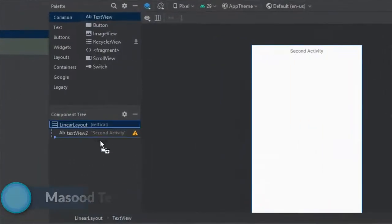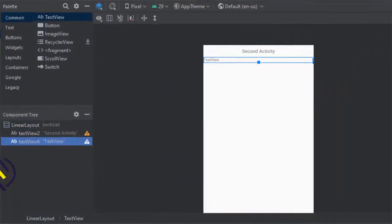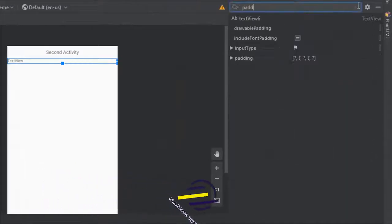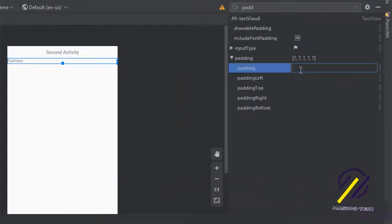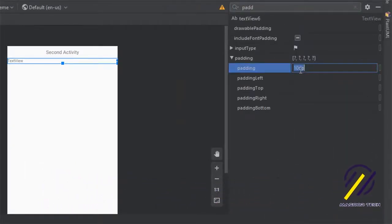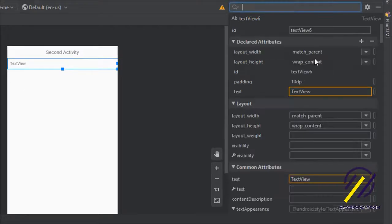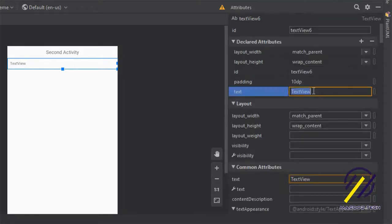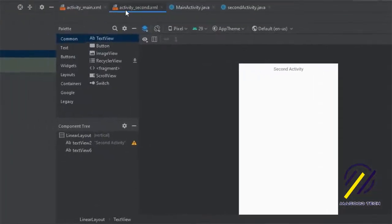After that I want to add a second TextView to this page because we're going to print out the message that we send from the first activity on the second activity. I'll set the padding to 10dp for this as well and just get rid of the text for now.